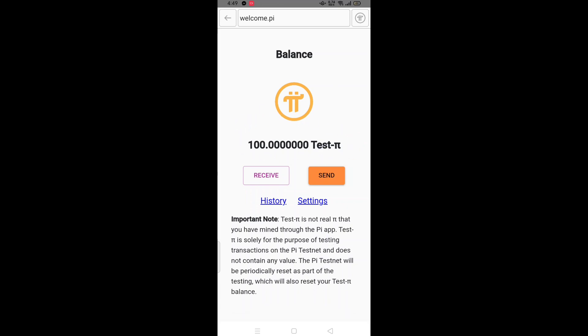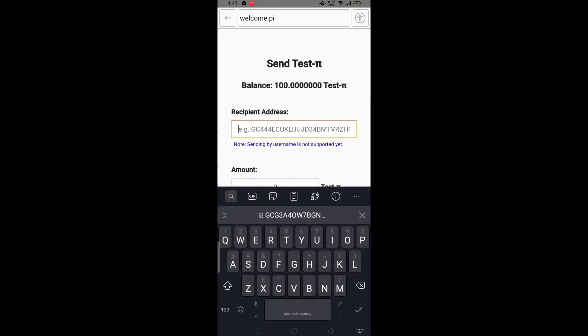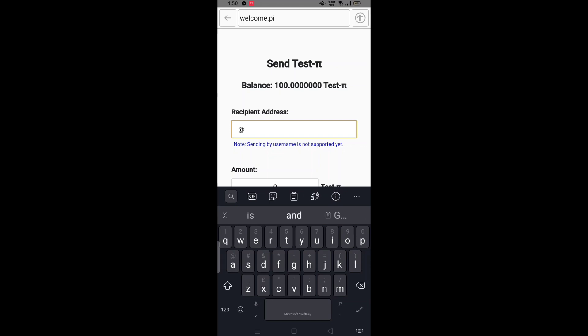After this, you can send and test it. It is test phase. After this, Pi coin will be released.